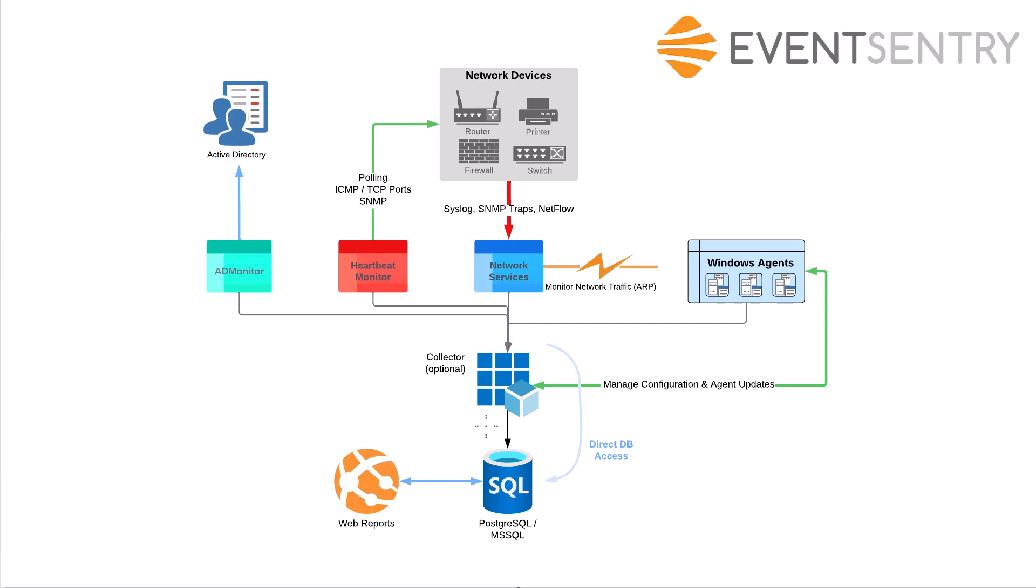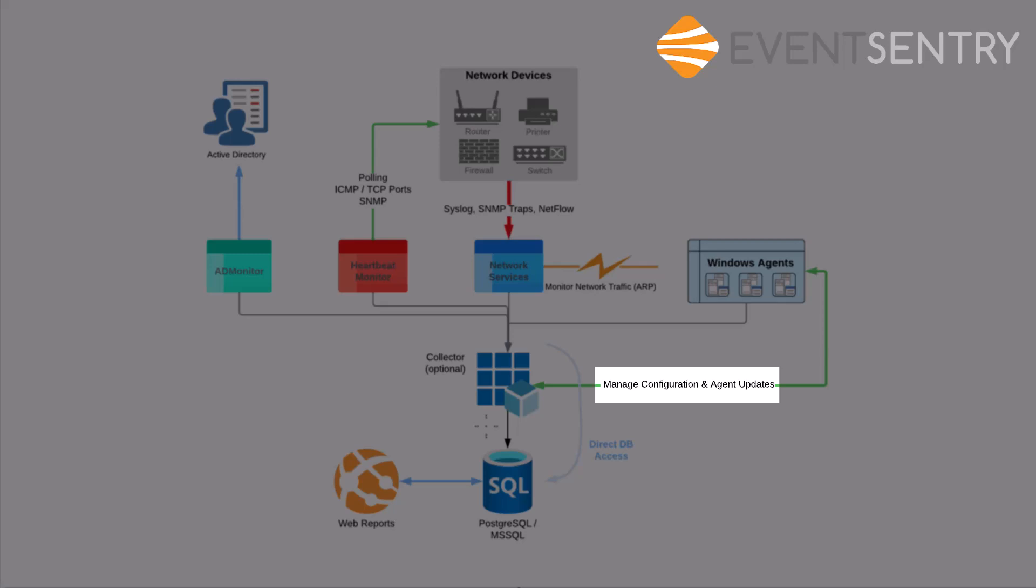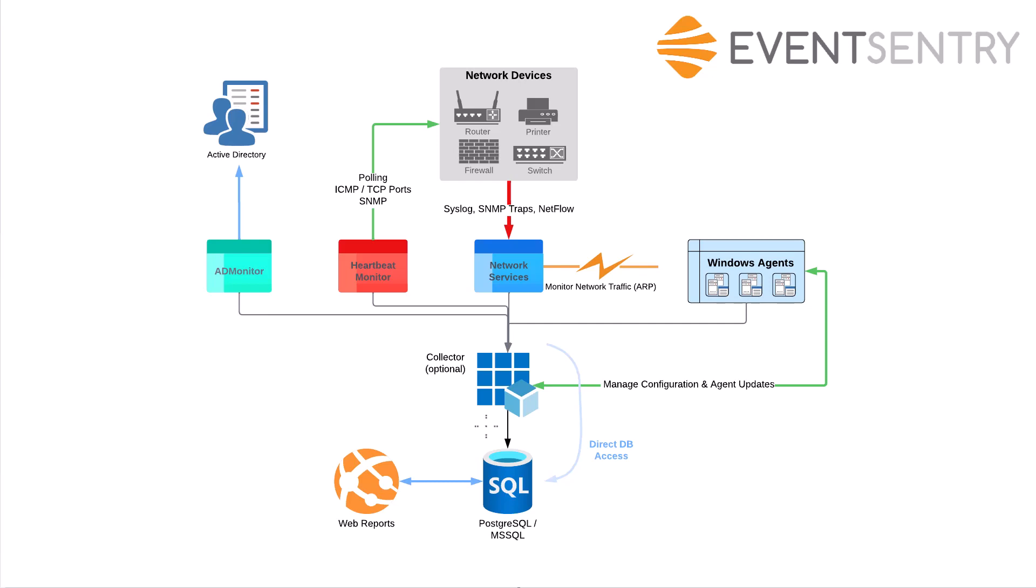It also manages configuration and agent updates, meaning that when you're monitoring your Windows servers and workstations, the collector can make sure all the remote agents are on the latest version. When there are patches, they'll upgrade automatically without any intervention needed from your end. It will also update the latest configurations. It's a very seamless process and keeps everything up to date and running.